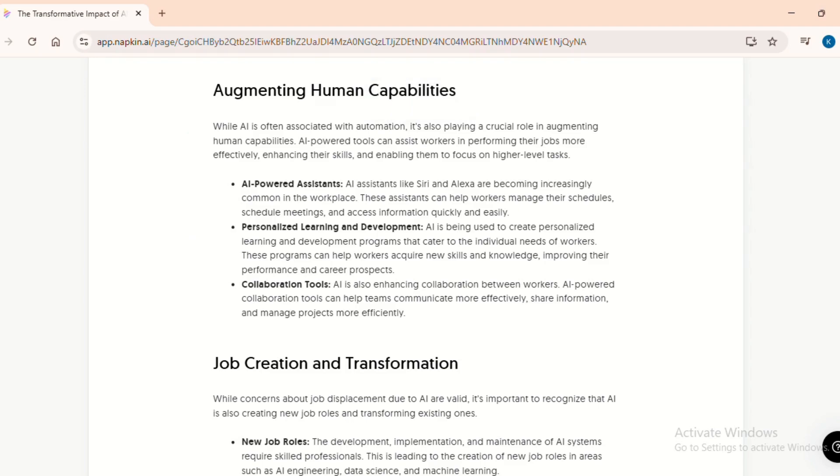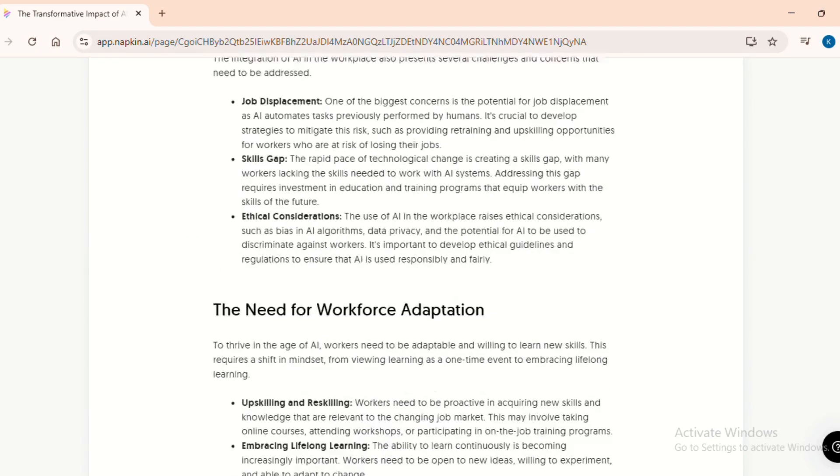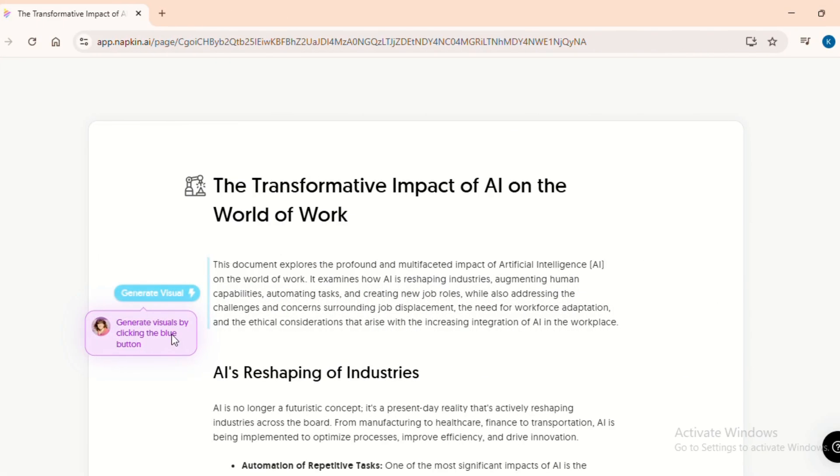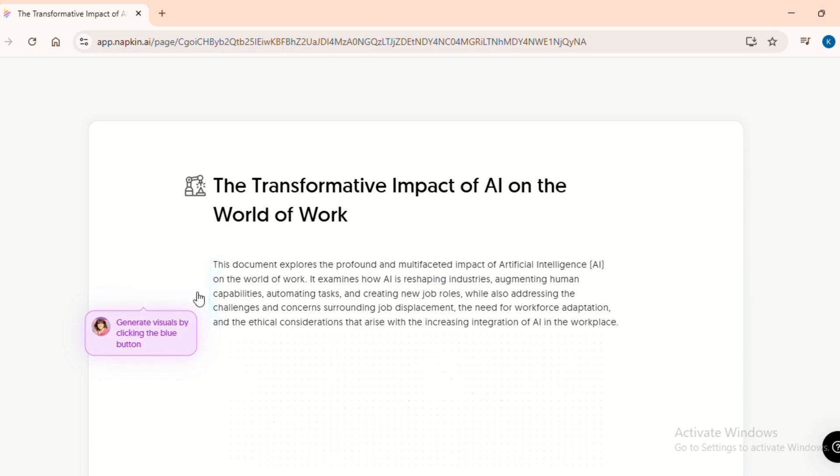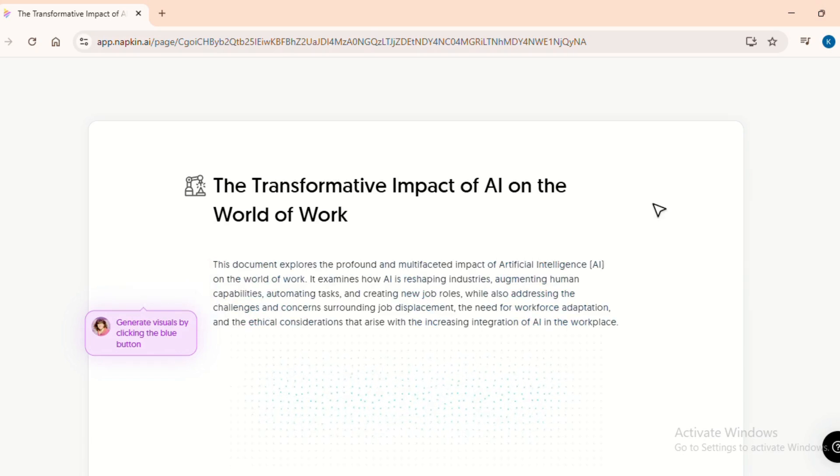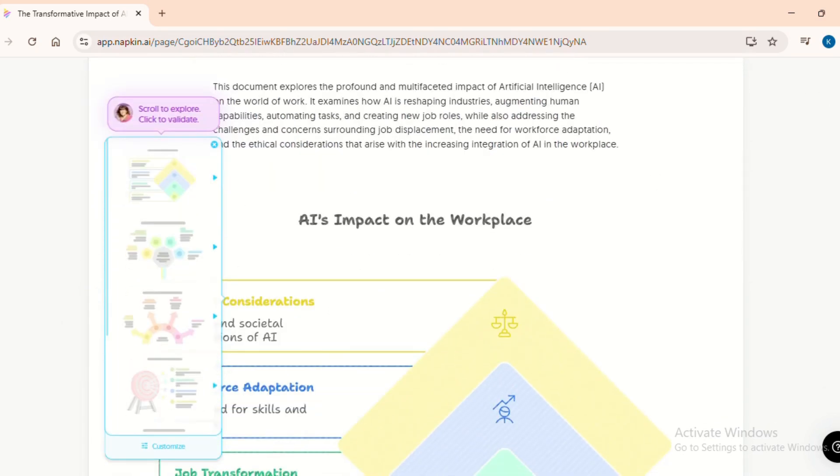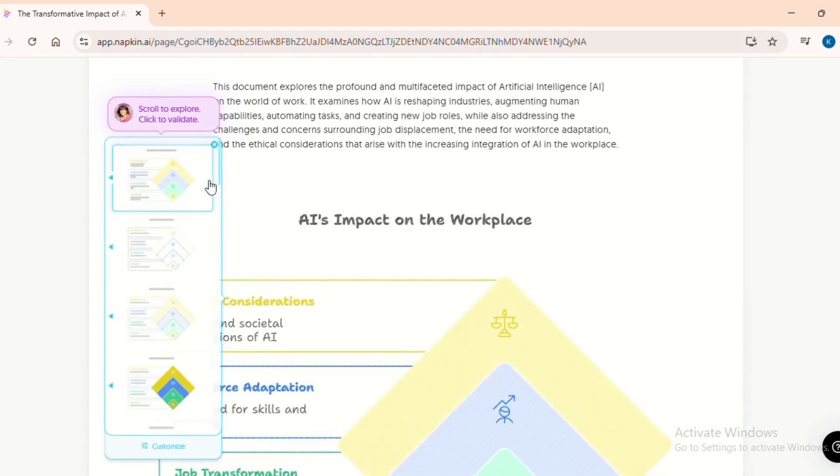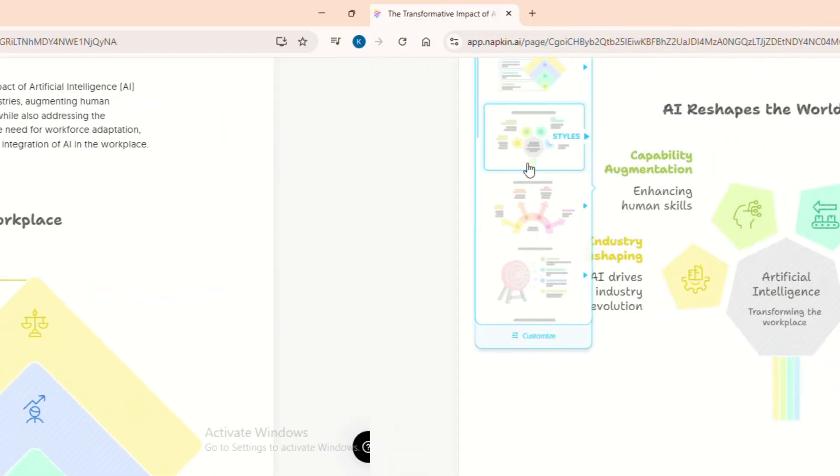Now here's where Napkin outshines other Gen AI tools. On the left, you will see a thunderbolt icon. Just click that. What happens next? Napkin AI transforms your selected text into a professional-grade infographic. These aren't just pretty visuals. They are consulting-level graphics on par with what McKinsey, BCG or Bain use in their global presentations.